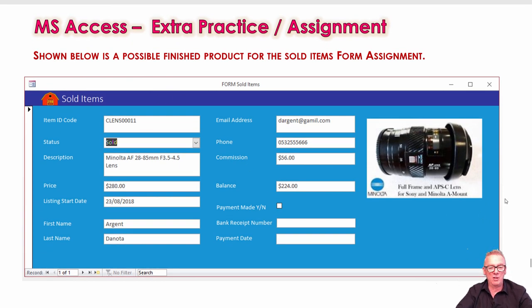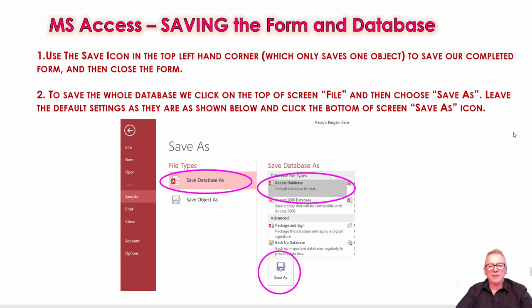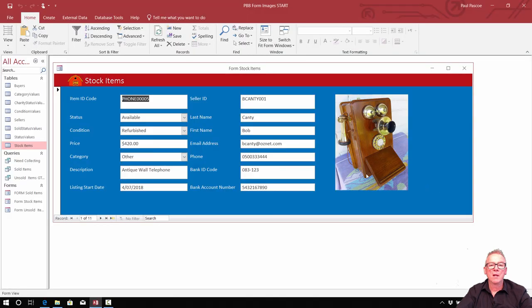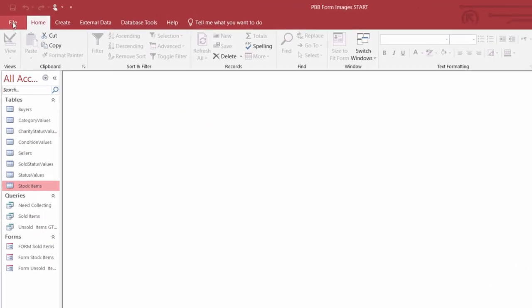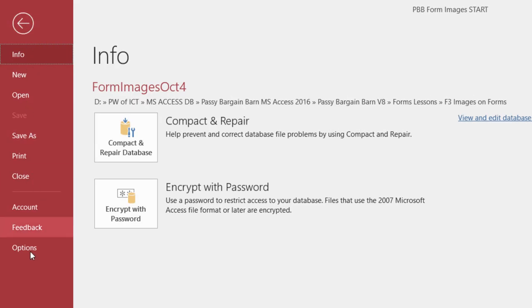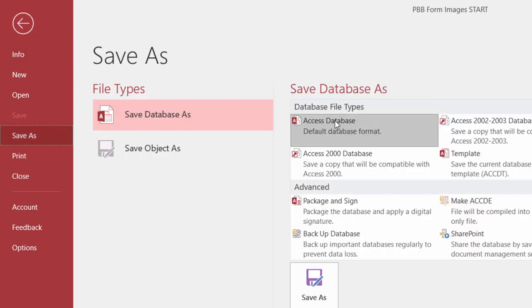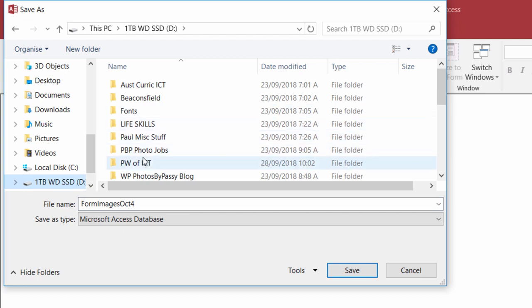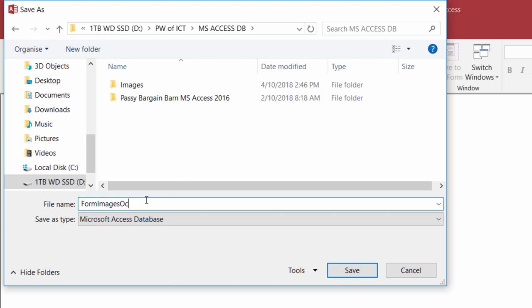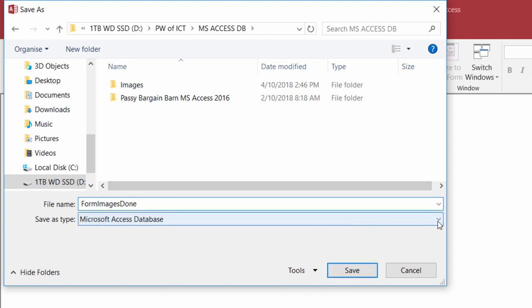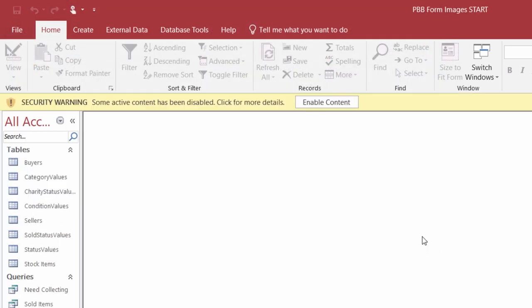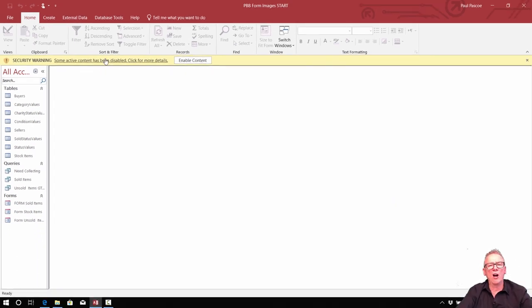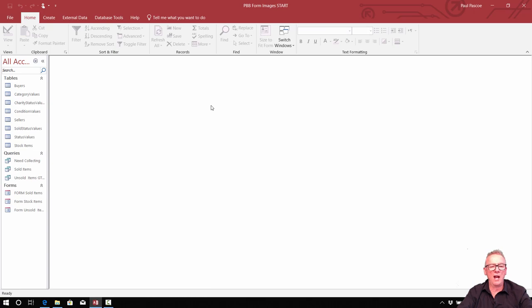Just make sure that the folder where the images are stored doesn't get moved to a different location, because that will mess up all of the hyperlinks. Save the form and the database. To save the database, go to the top left-hand corner, go to the File tab, then Save As, and save it as an Access database. Make sure the type is Microsoft Access database. After saving, you may get a yellow security bar — click Enable Content and your database is ready to go.